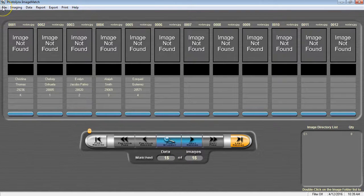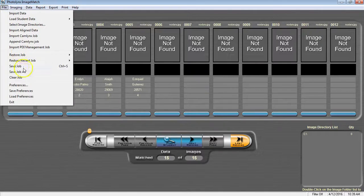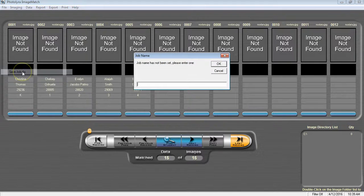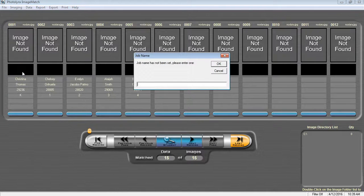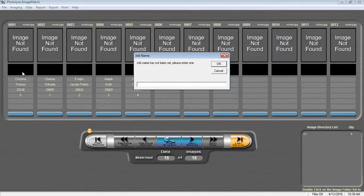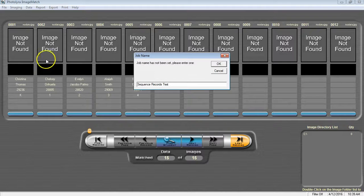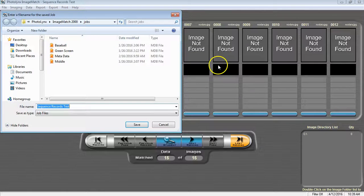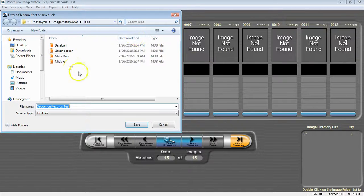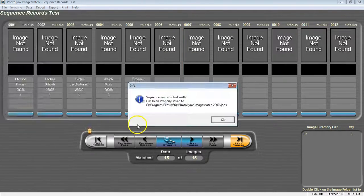Go to File, Save Job As, and name and save your job. Press OK. It will take you to your default save folder and press Save.